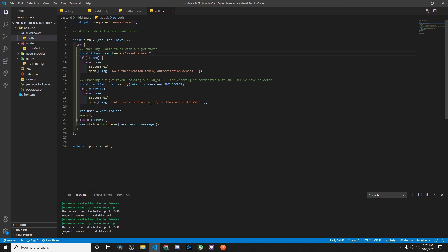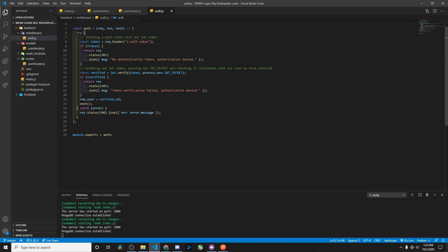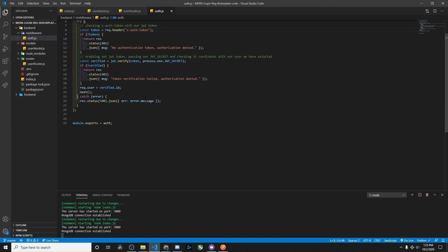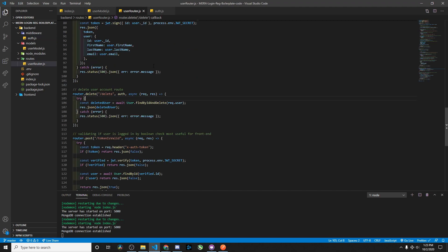We grab the token from the header using the X-auth-token field, which is the JSON web token authorization. Then we create a verified variable, passing in our token and our secret to ensure the token is correct and associates with the user ID we're grabbing. Then we have next, which basically says: carry on with the rest of this function for this route.